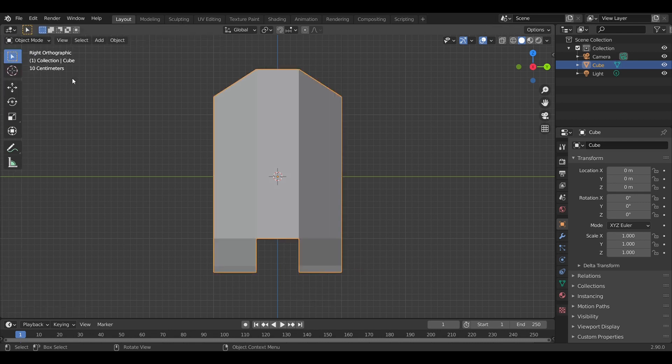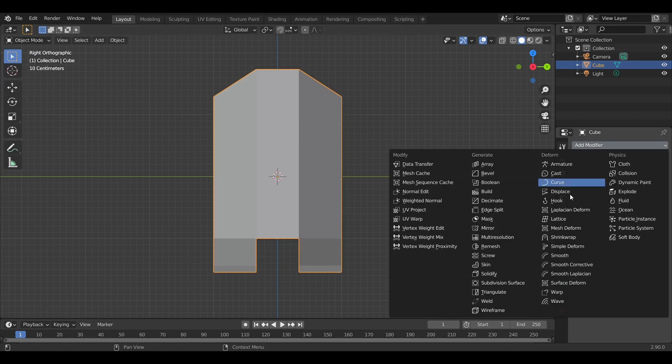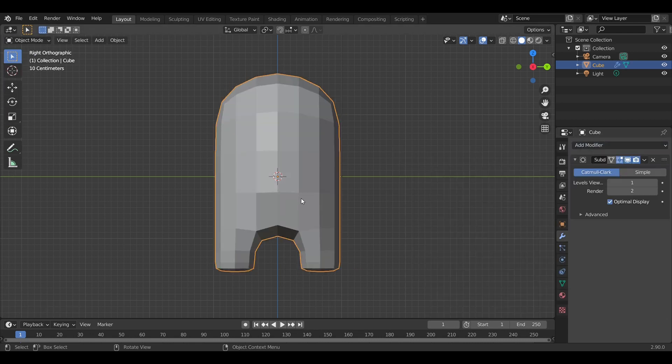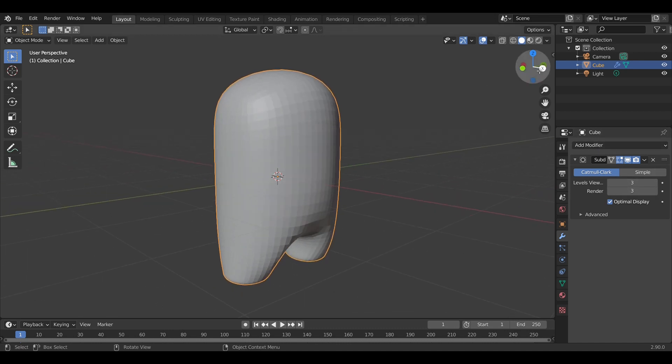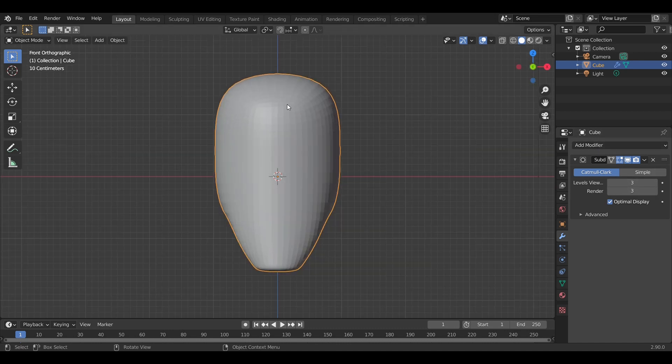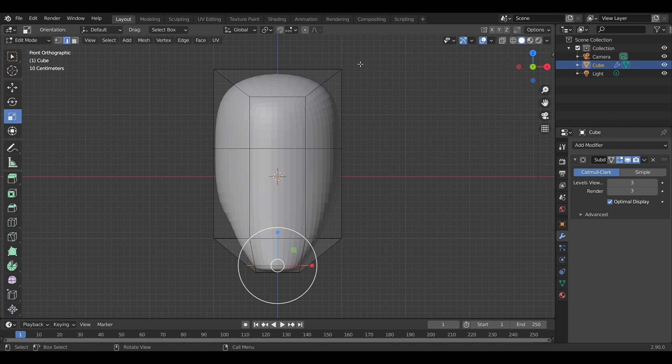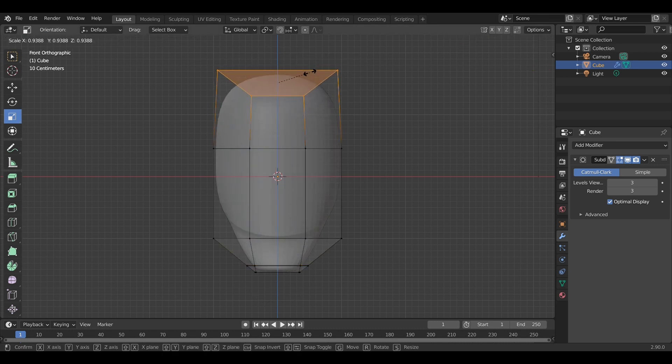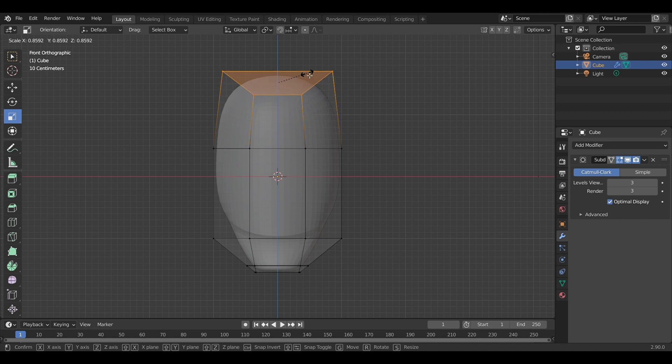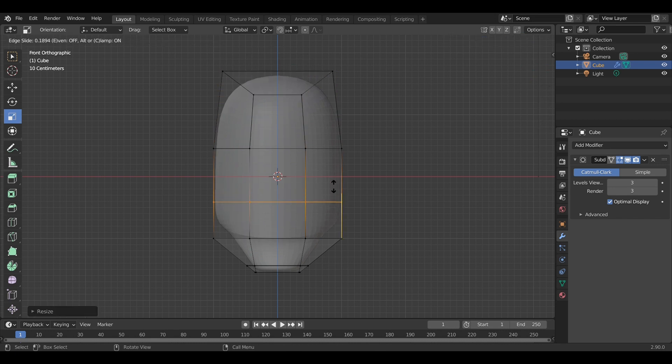That's all about adding edge loops and stuff, because that way we can control the curves of the model.